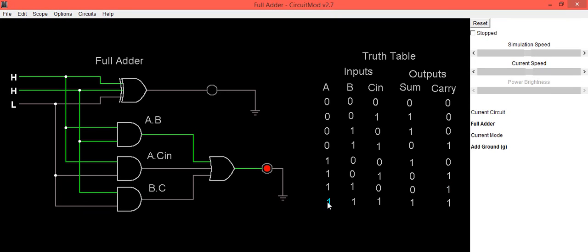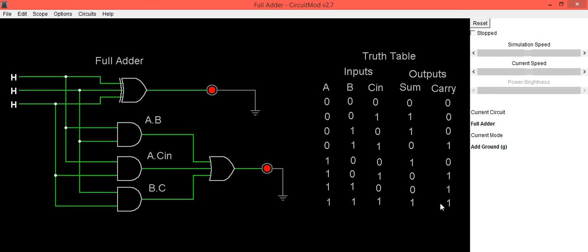For the last condition, when A=1, B=1, and C_in=1 — all inputs high — Sum=1 and Carry=1.